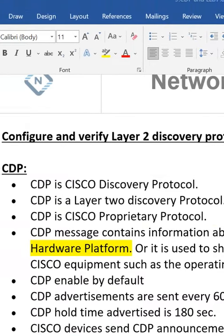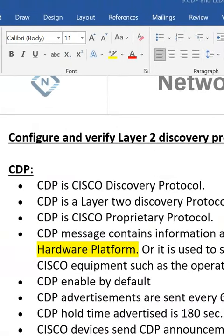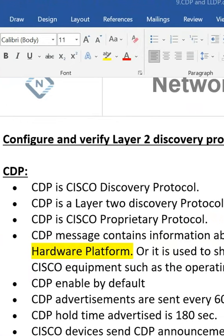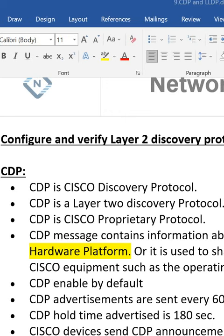With the help of CDP, we can get neighbor information. If you have two switches connected, you can get the directly connected switch information with the help of CDP, Cisco Discovery Protocol.